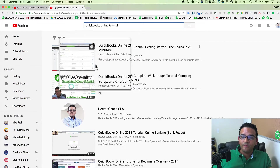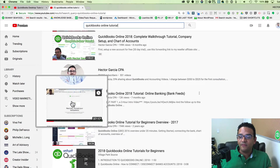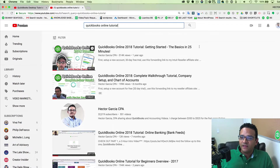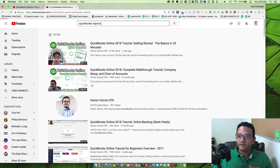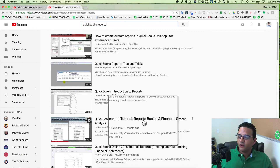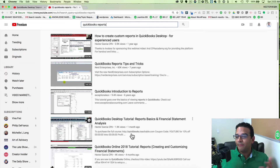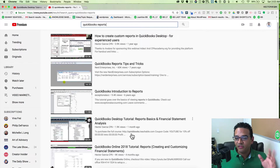These first two I put some nice thumbnails together, but if you look at this third one — not a nice thumbnail. Same with the fourth one. These are all videos of mine. I want to show you how to get from a random screenshot that YouTube auto-generates to something that looks really nice, like this one. I'm going to search for QuickBooks reports — one of my favorite videos called 'QuickBooks Desktop Tutorial Reports Basics and Financial Statement Analysis.'